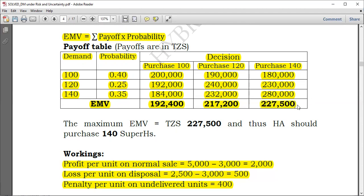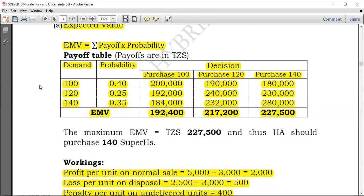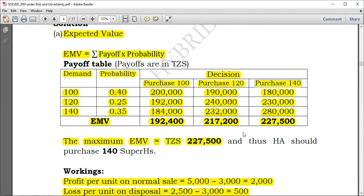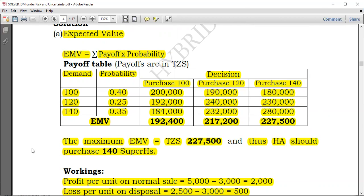To determine the decision, we choose the maximum EMV. The maximum EMV equals 227,500, which corresponds to the decision of purchasing 140 units. Therefore, HA should purchase 140 Superhedges weekly. We will use the Expected Opportunity Loss approach in the next video.